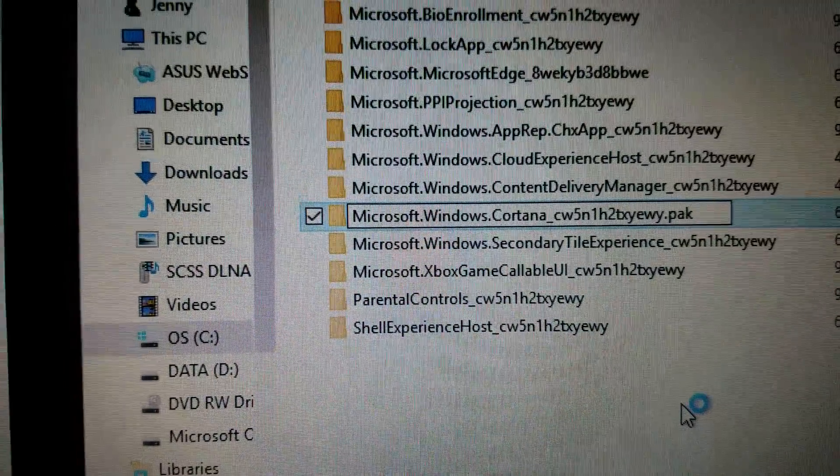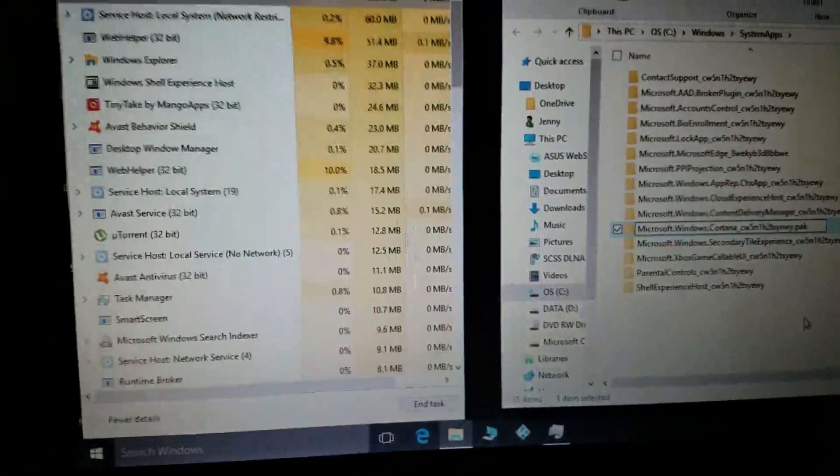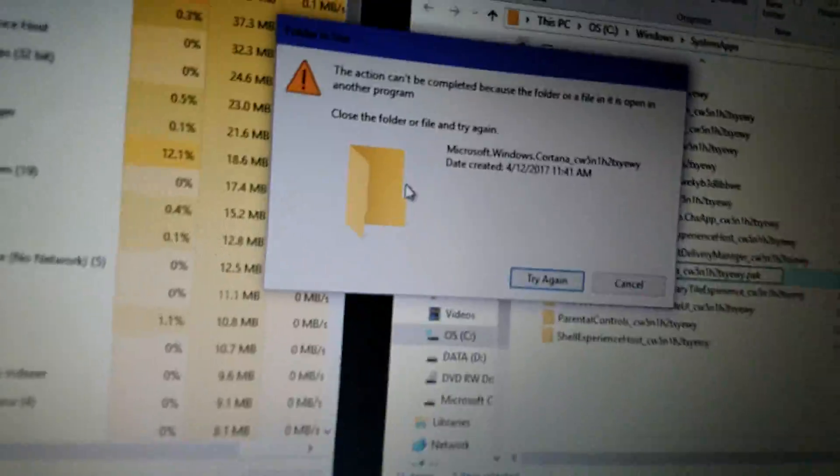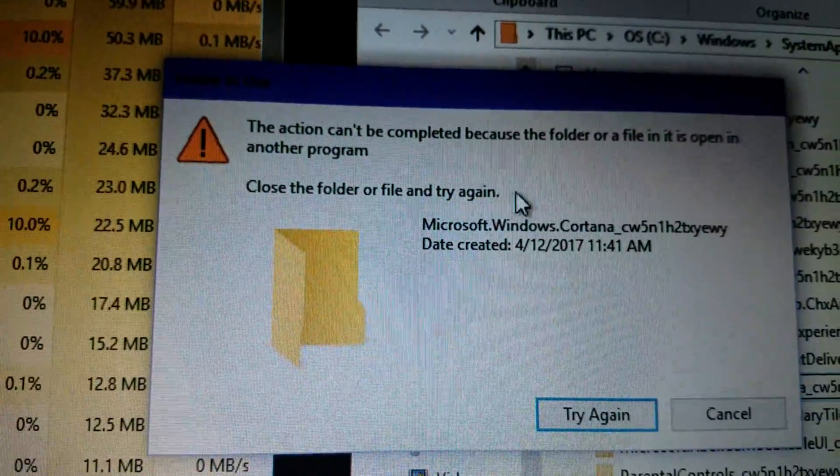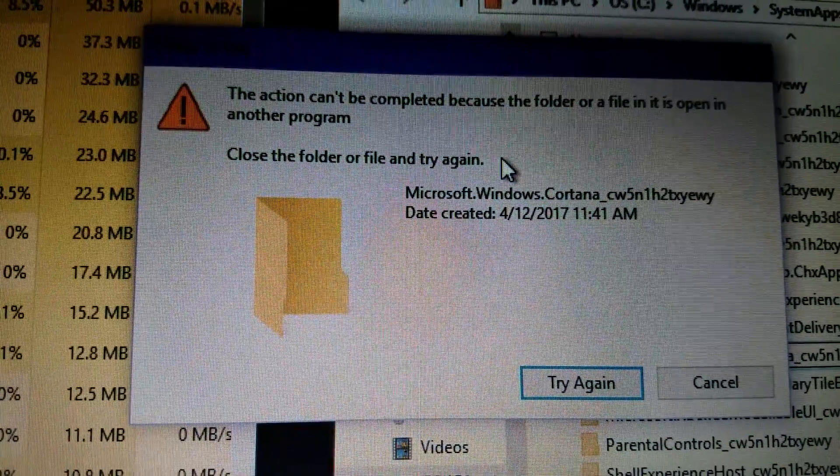Click away from it. Notice it says that it can't be renamed because the folder is being used by another program.